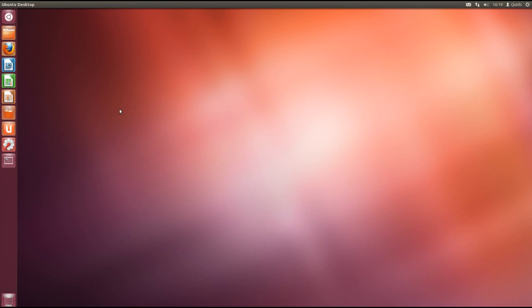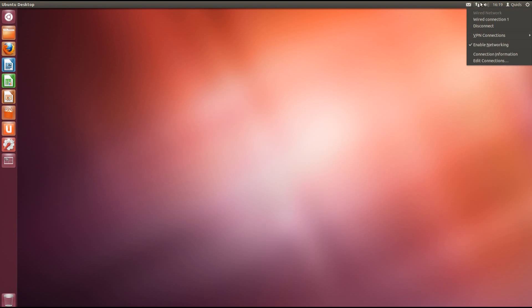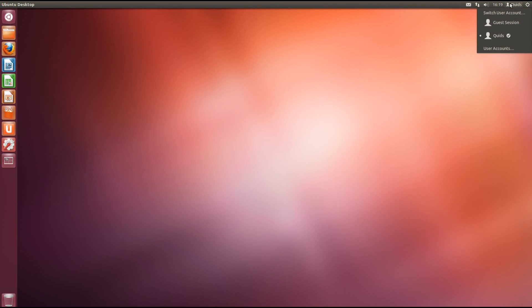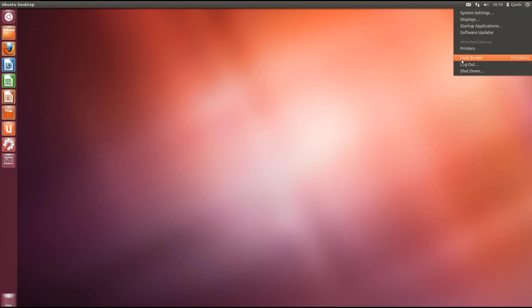This is the Unity desktop. On the left hand side we have the Unity launcher. On the top we have shortcuts to email and chat settings, network, sound, calendar, user account switcher and the power button where you can get your system updates and tweak some of the settings and hardware that's attached to the computer.